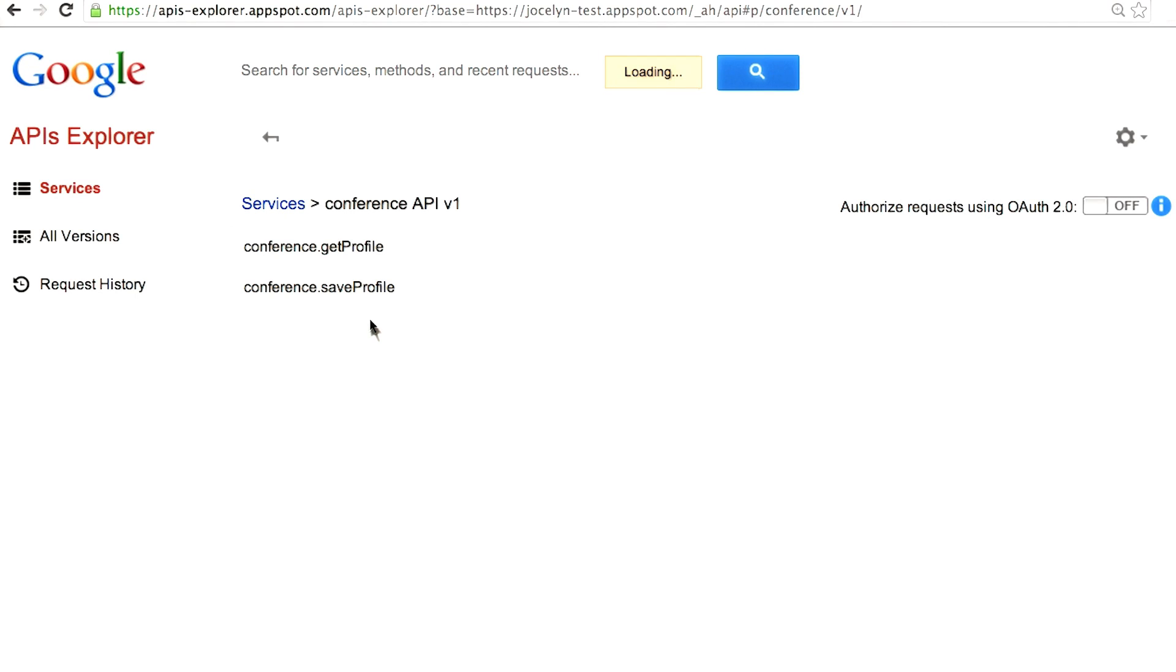If you deploy your application to AppSpot, you can explore the entities in the data store using the admin console. Let's take a quick demo of how to get there.